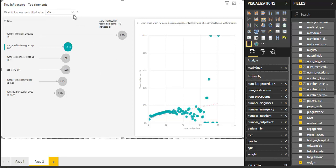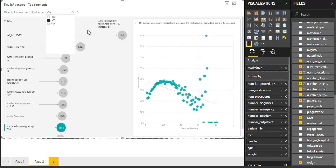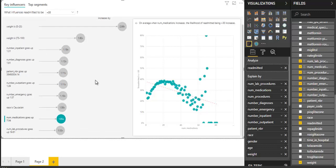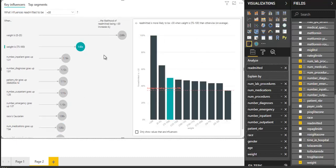And I can just reselect to greater than 30. Now, here you can see weight is the number one influencer for patient readmission. And this is 0 to 25. The second influencer is also weight. That's quite amazing how fast we can get to know this.